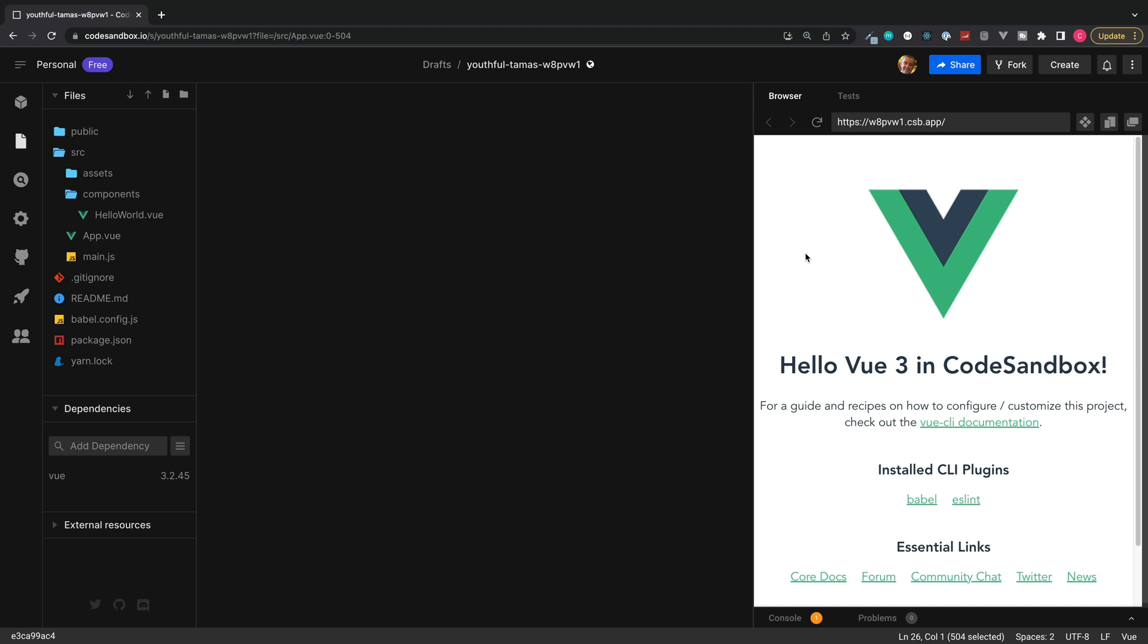Previously in Vue version 2, we had something called Vue Filters. However, in Vue version 3, the filters have now been removed and it's encouraged to add anything like this inside of a method or a computed property. Alternatively, another way of doing this is by using Vue 3 global properties. So let's take a look at a simple example and then we'll build on this to add some more complex features.